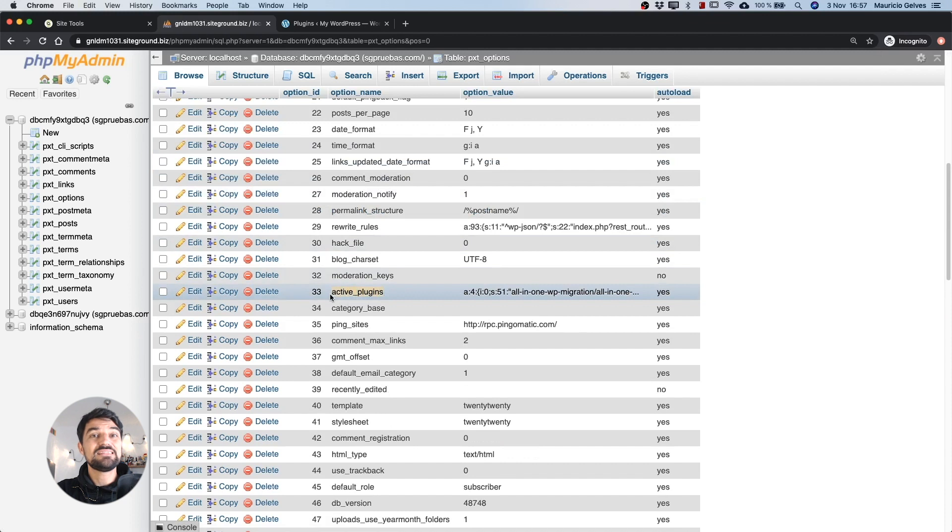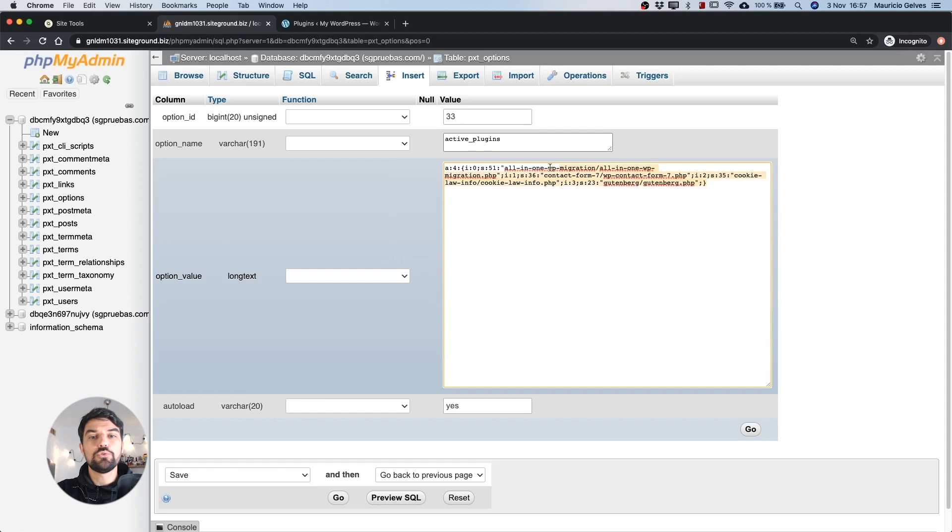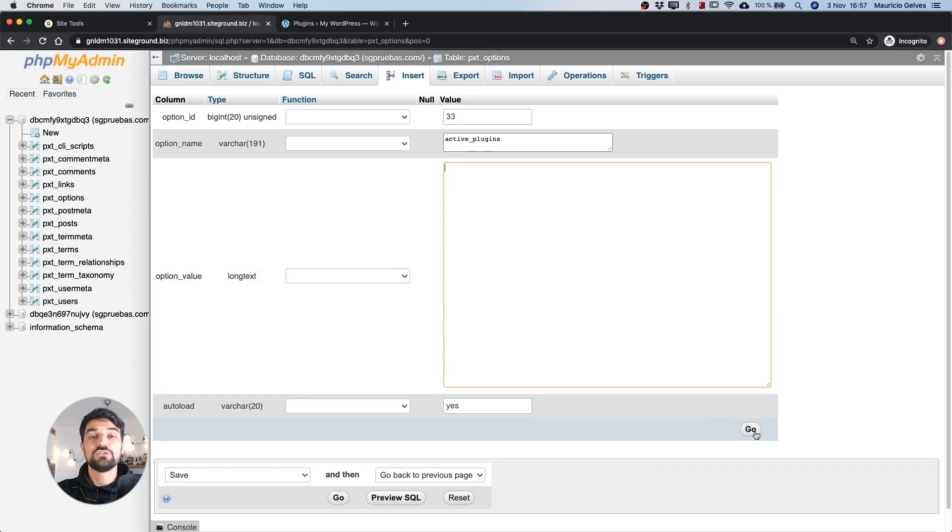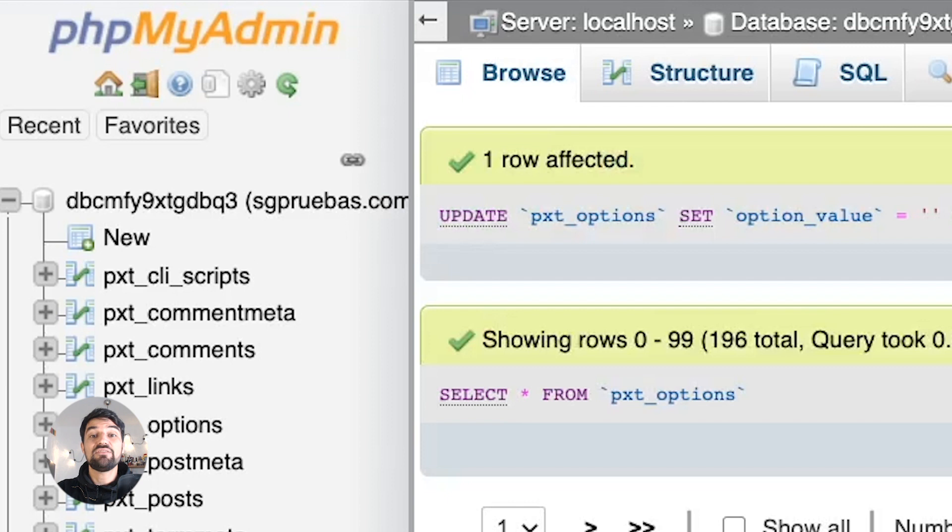Click the pencil icon to edit the table. To disable all plugins, delete the code and click on the go button to save the changes. Note that this table may have a different prefix instead of wp underscore.